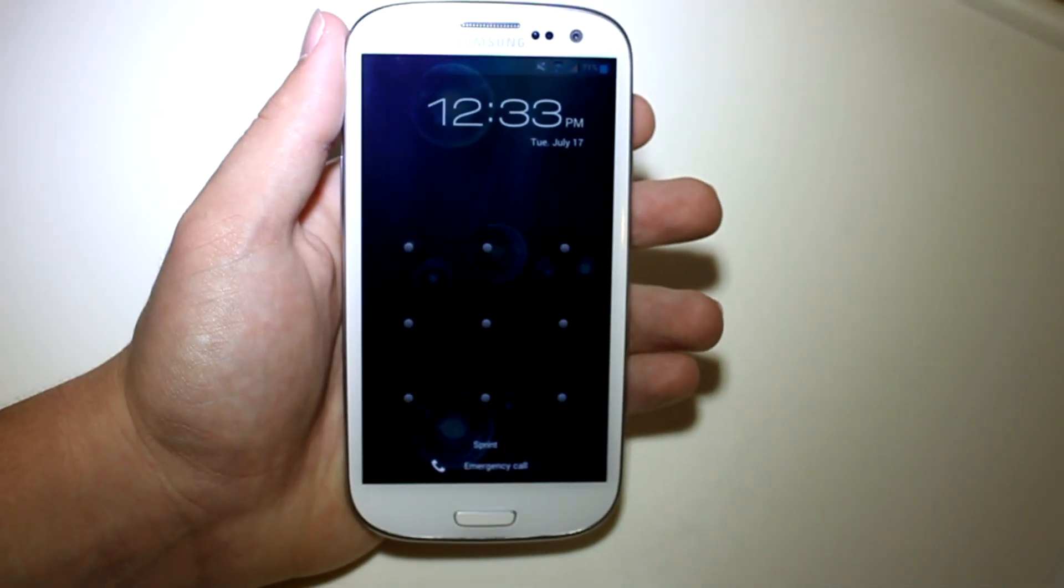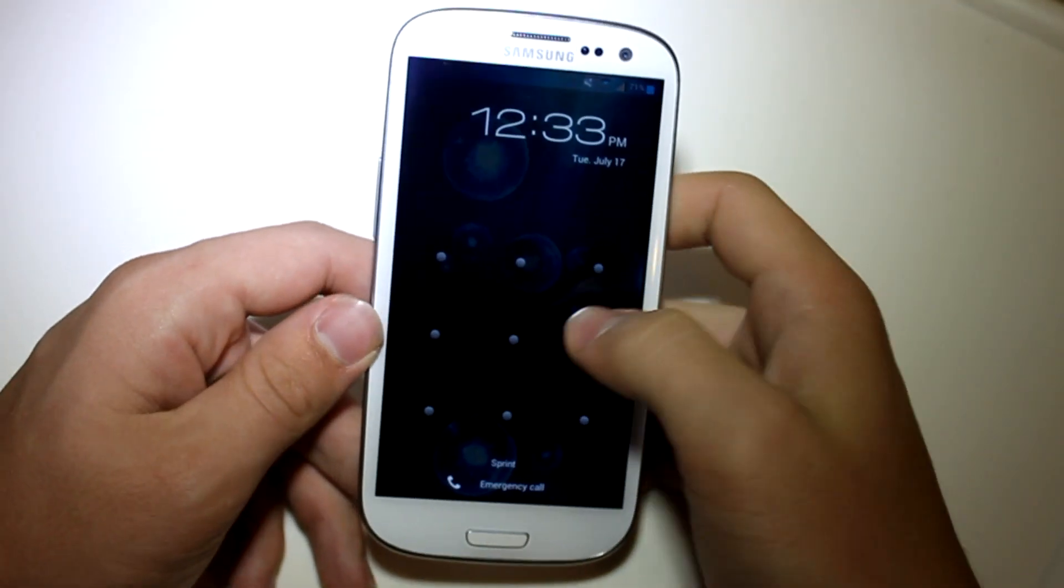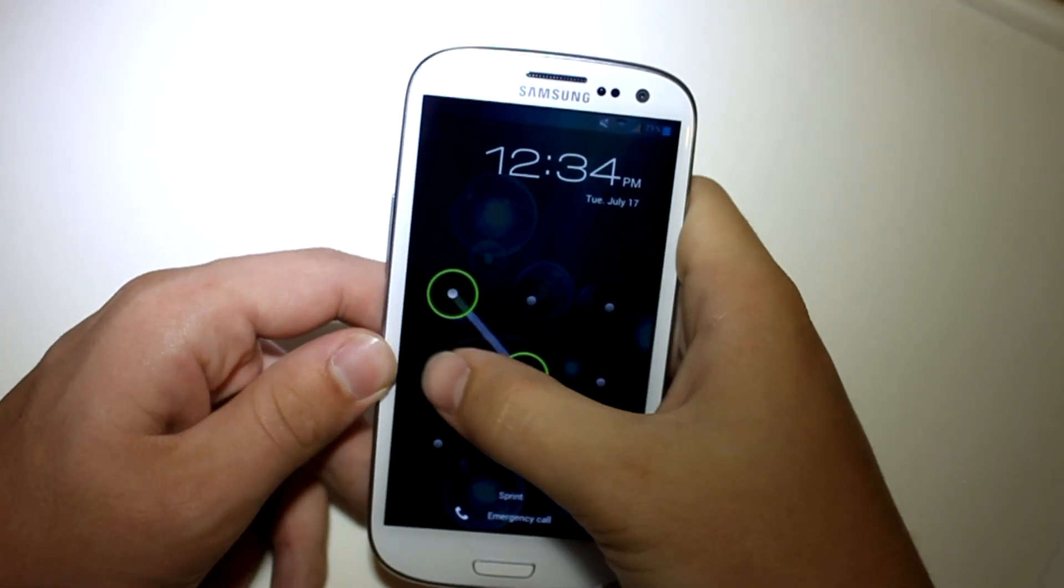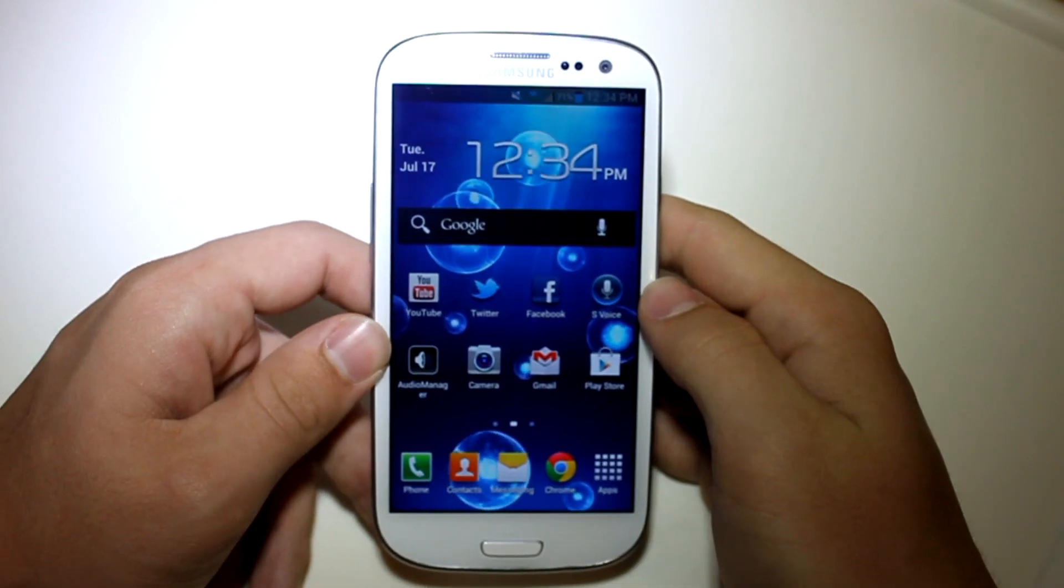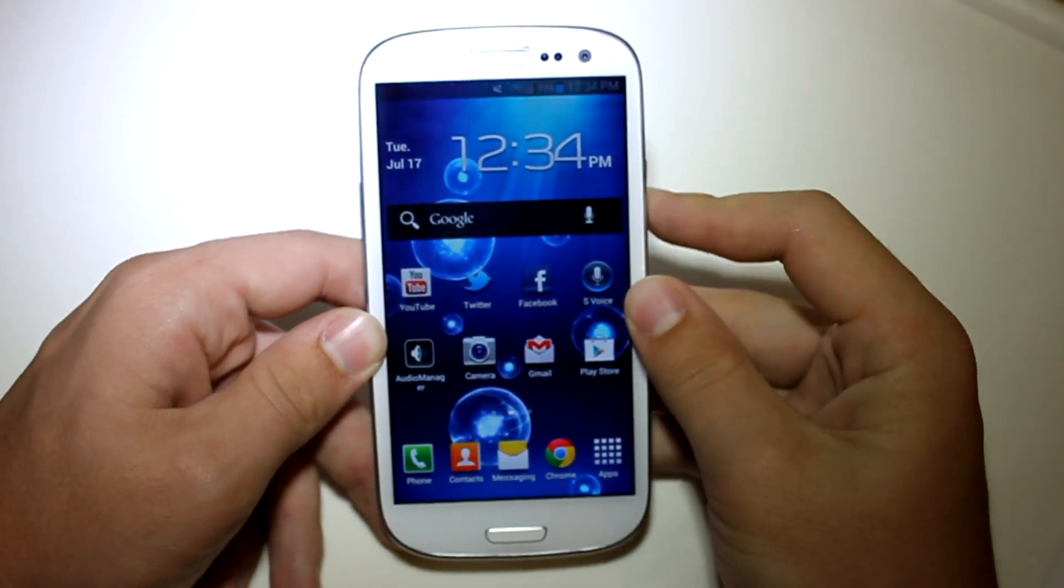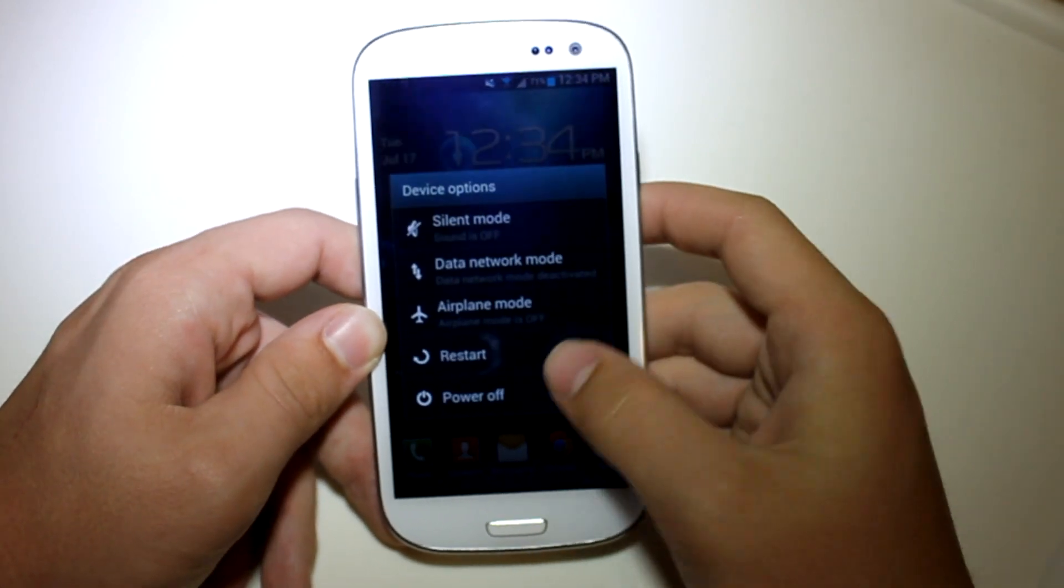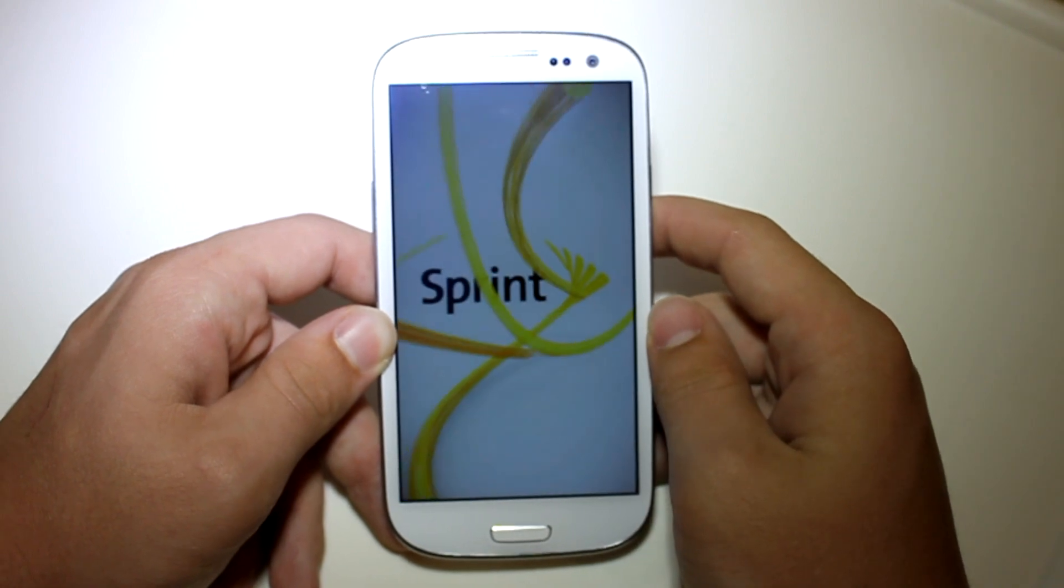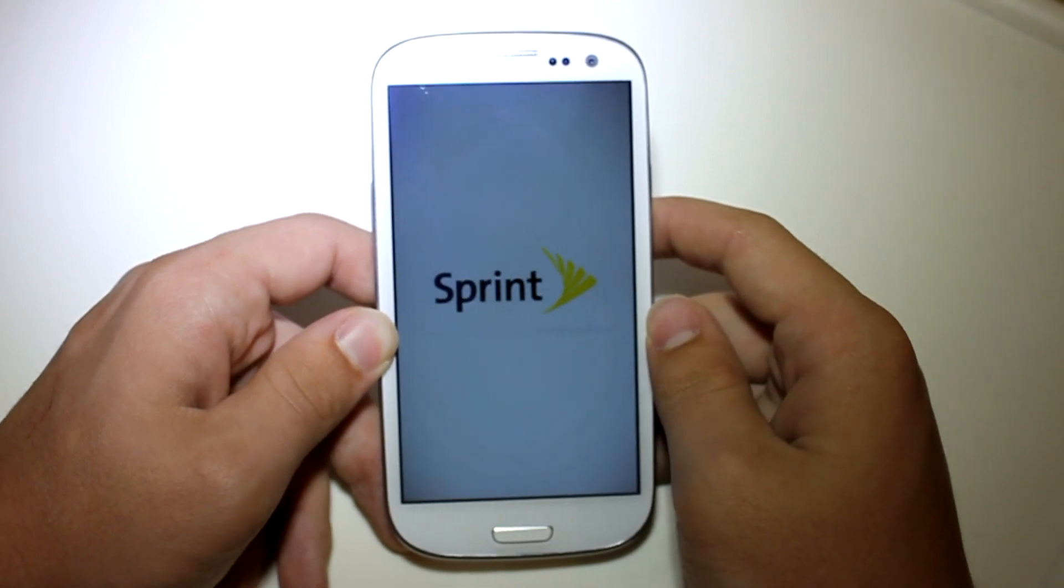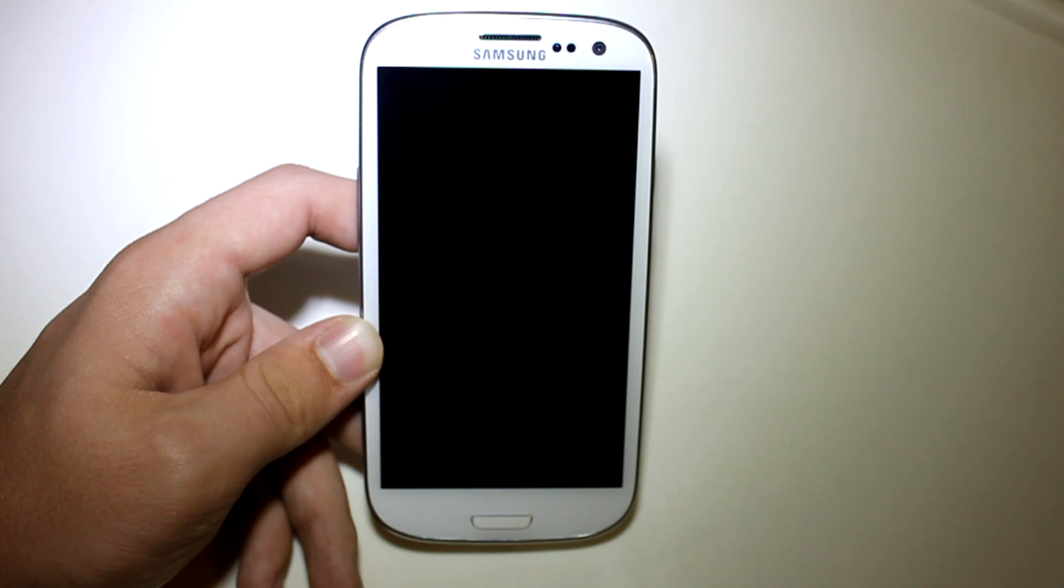Alright, so once you have those two files on your Sprint Galaxy S3, go ahead and unlock your device and power off. And I'm going to be back with you guys once our phone is powered off.